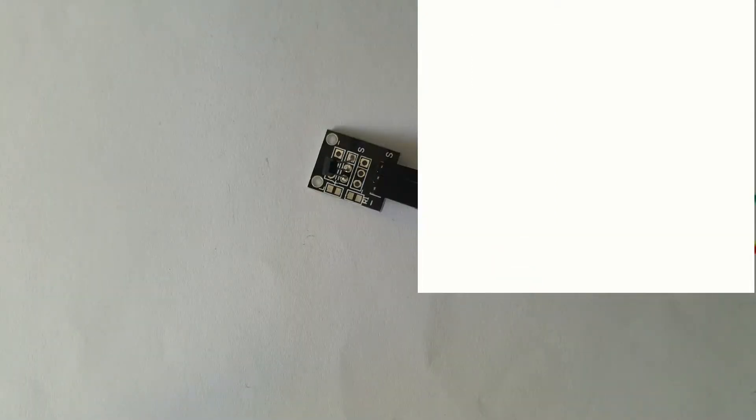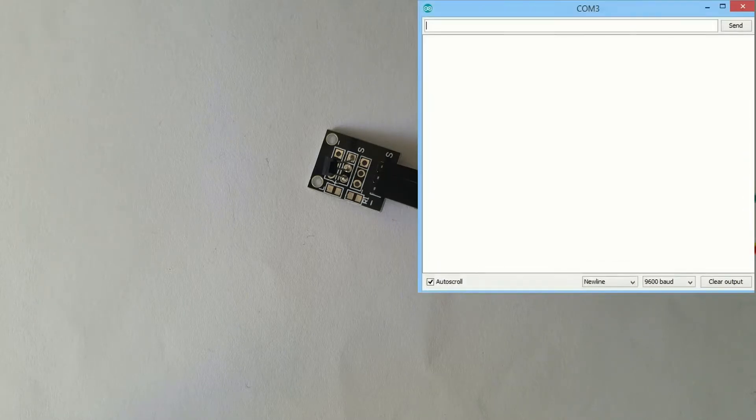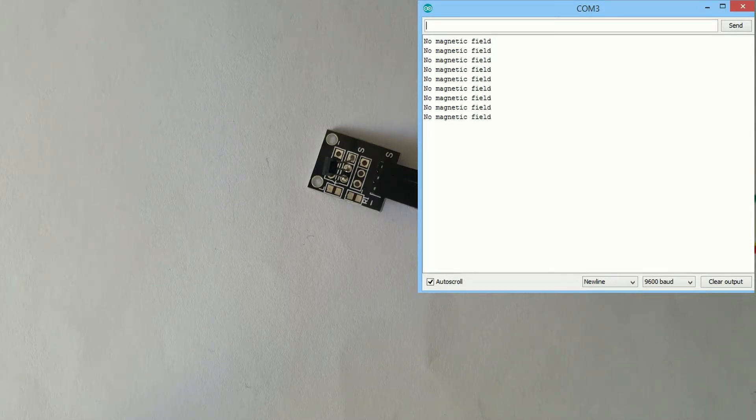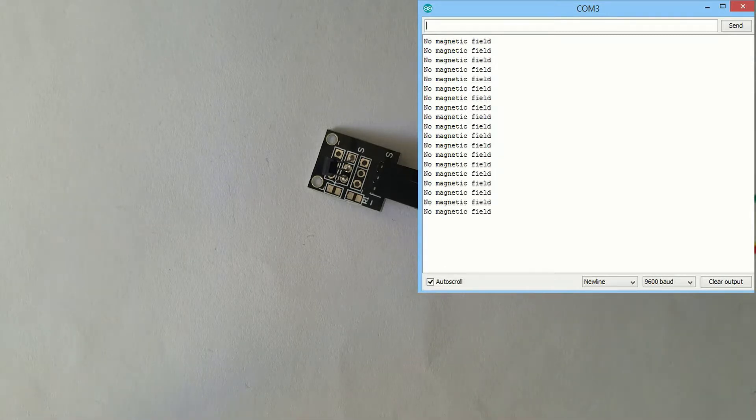All that this sensor does is to detect the magnetic field. Since this module has only the magnetic sensor on board and no LEDs that help visually to see if the magnetic field has been detected, we can actually program by ourselves.